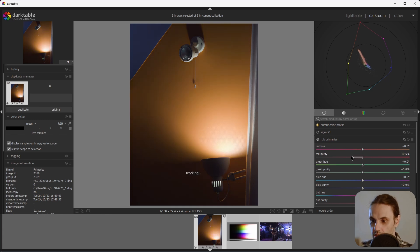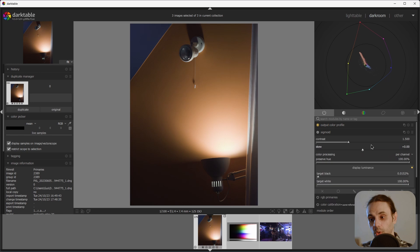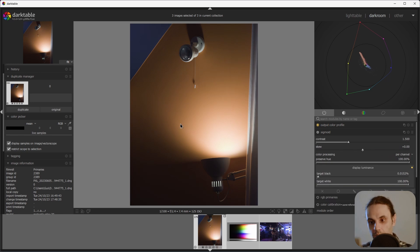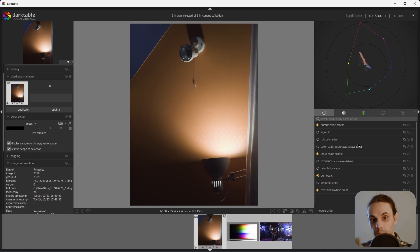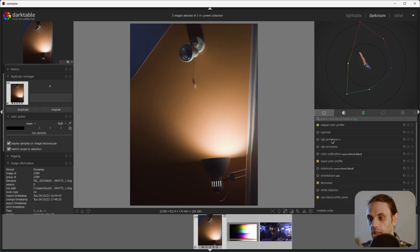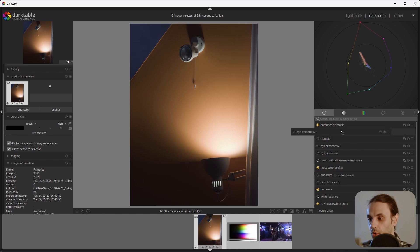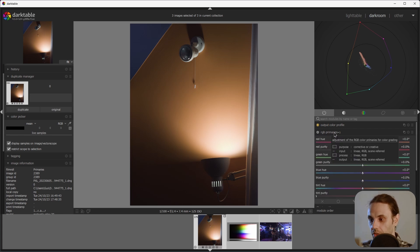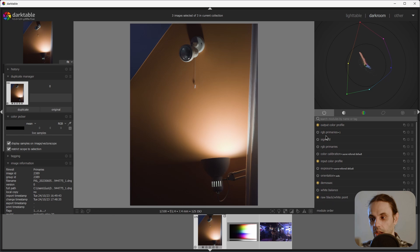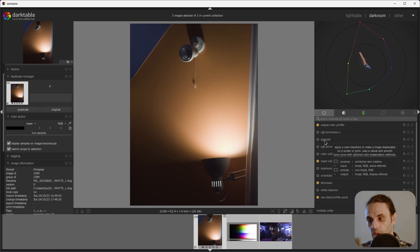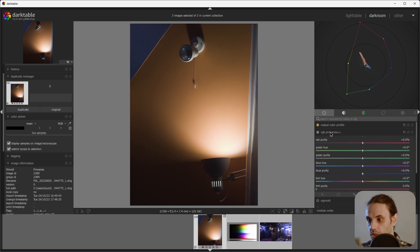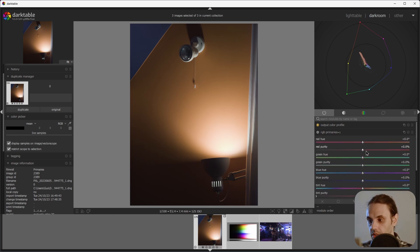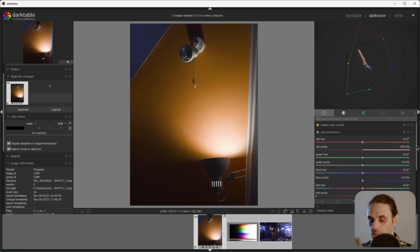So after we inset that orange, what can we do to get some of that orange back that we've just lost? Simple. Duplicate the RGB primaries module and drag and drop it above our point of image formation. In this case, it's sigmoid. So now if we expand the RGB primaries that's above our formation point, we can increase the purity of that orange without breaking this area.